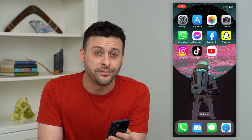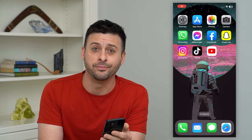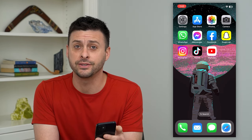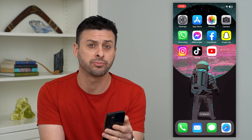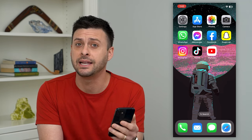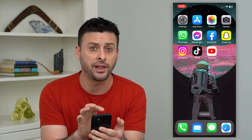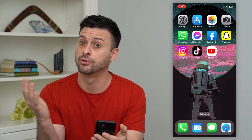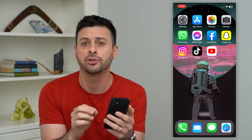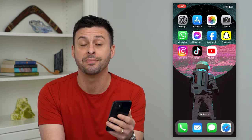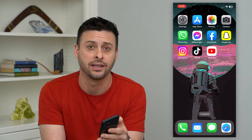Let's go over what the green following button means on Instagram. You might have seen somebody's profile and seen that the following button is green instead of blue. I'm going to show you what that means and how to get it.